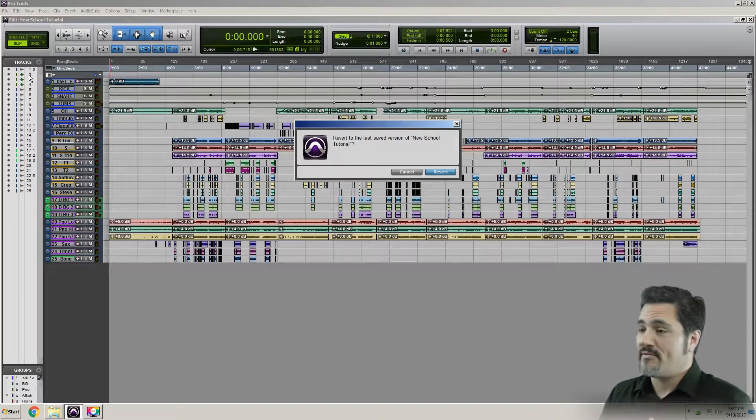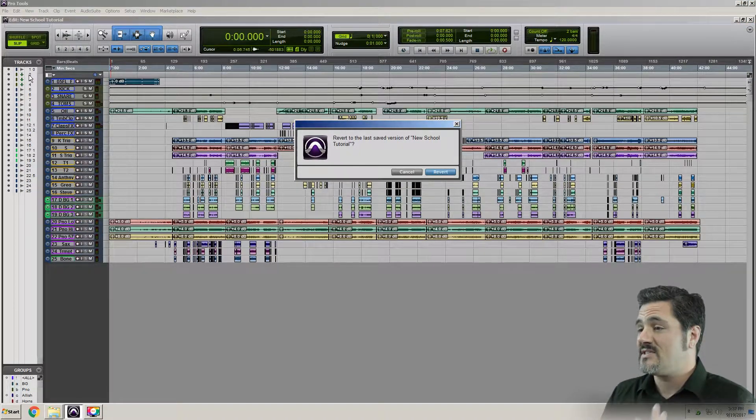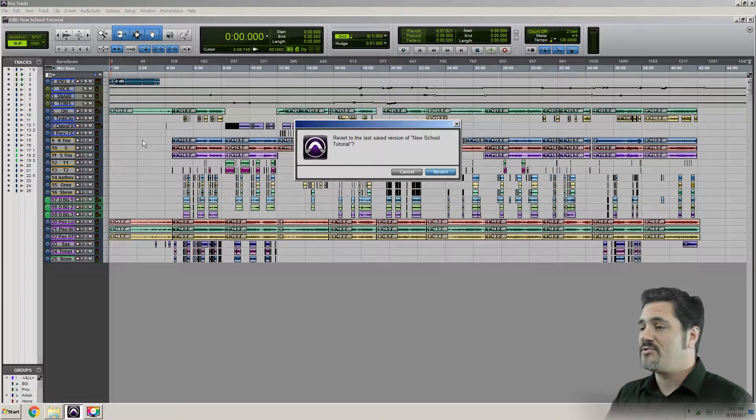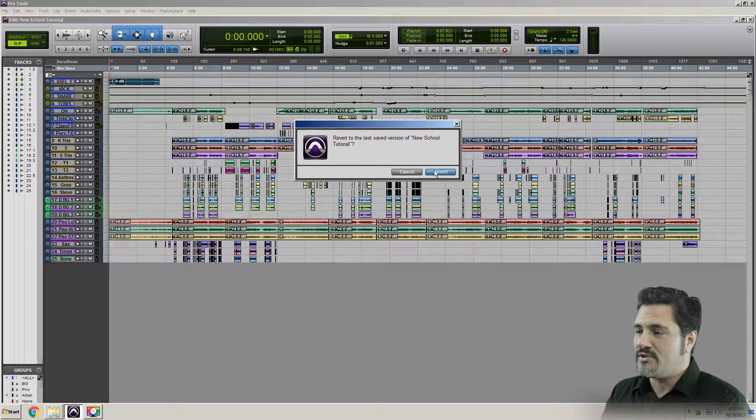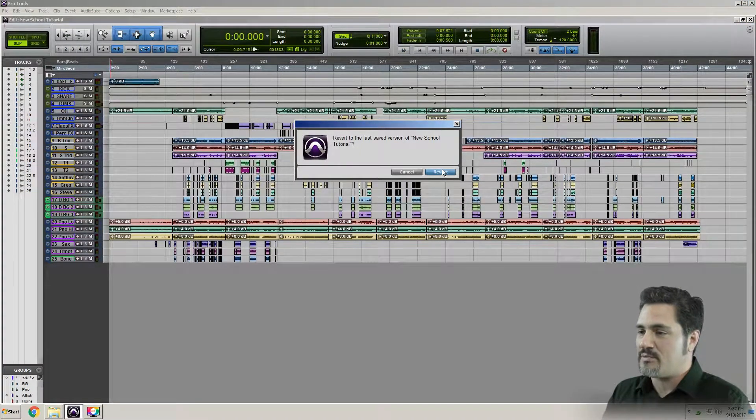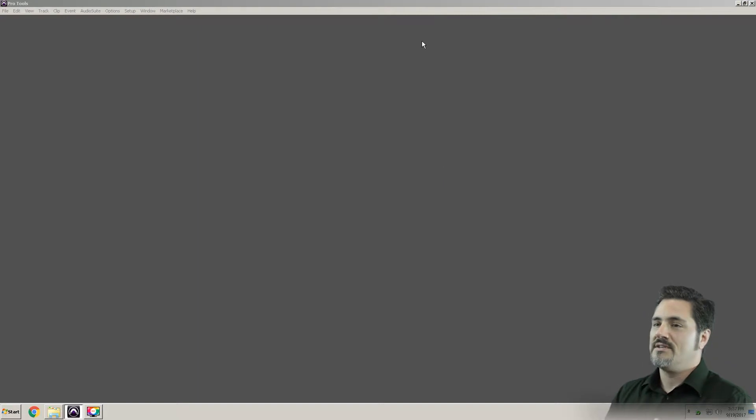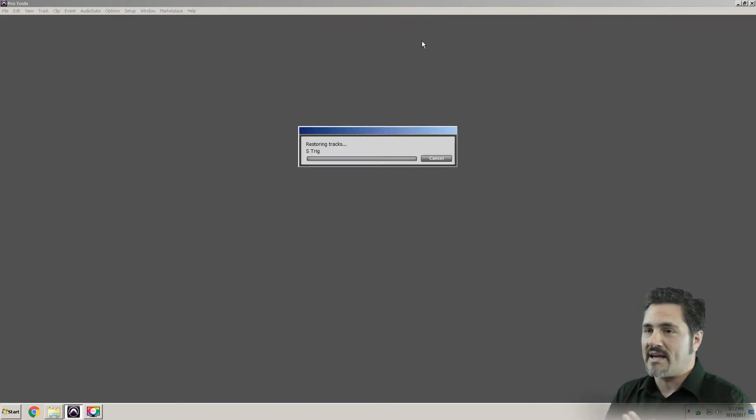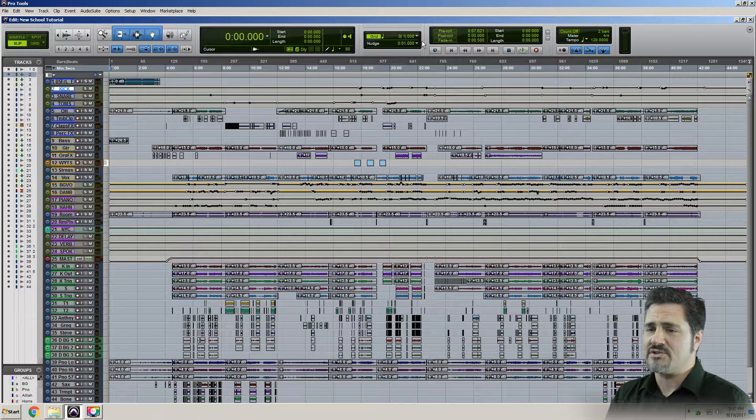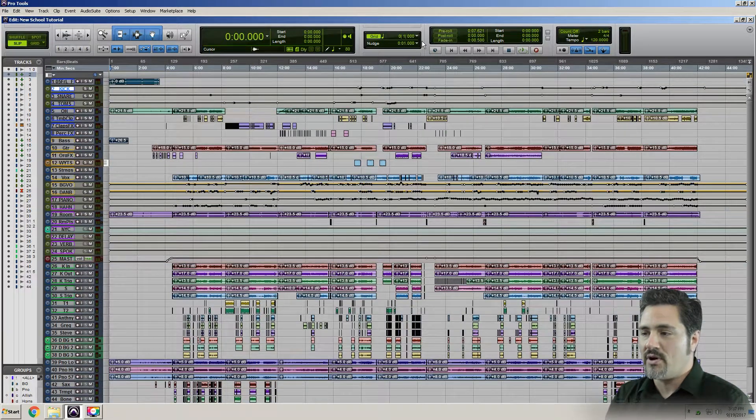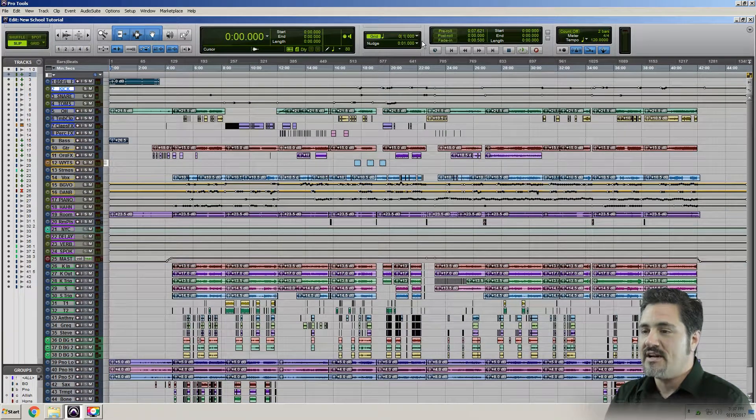Boom. It says you're going to revert to the last saved version of the session. Do you want to do that? Yes. Please revert, save my butt and get those tracks back. It closes the session and reopens it to the last point where I saved it.